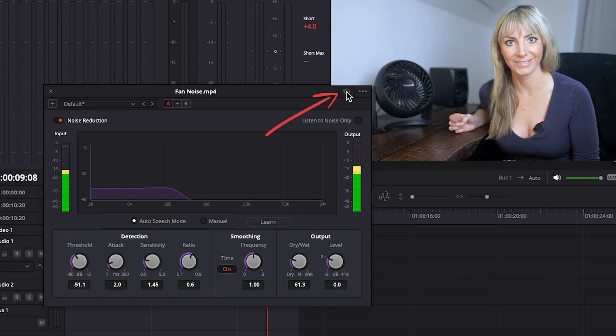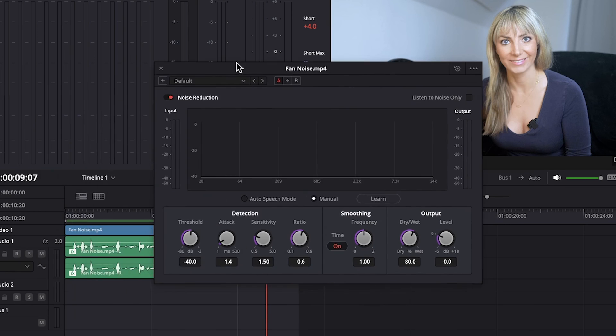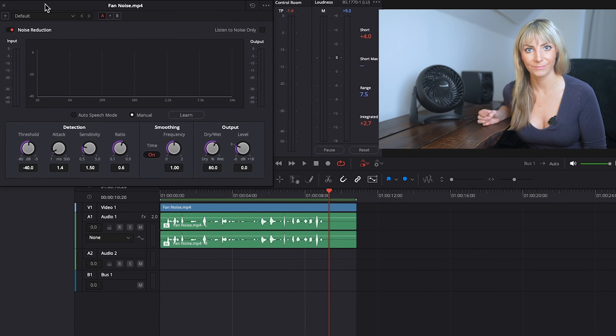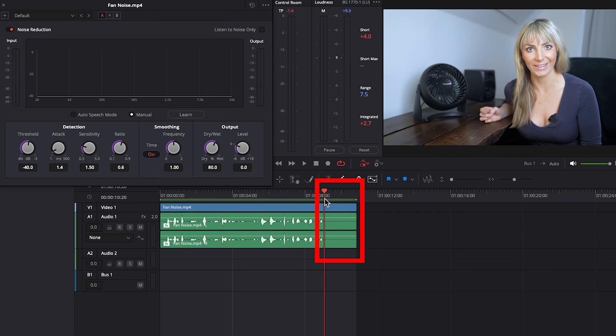Let's click on the circular arrow at the top right of our window here to reset our effect. And by default, we are now in Manual Mode. I'm just going to move this window up here. And let's bring our playhead to the part of the clip at the end here. That's just room tone.